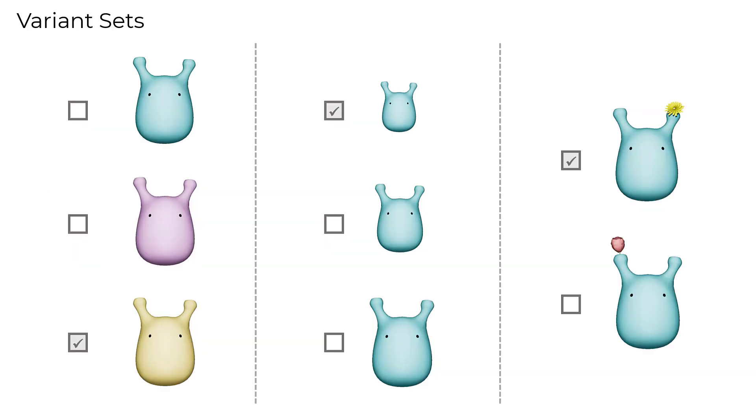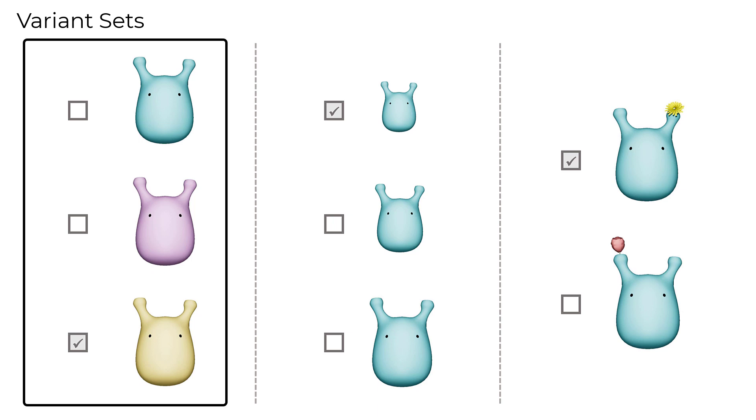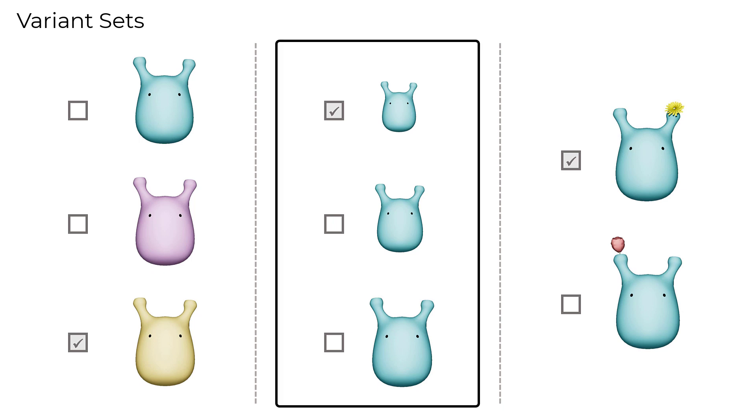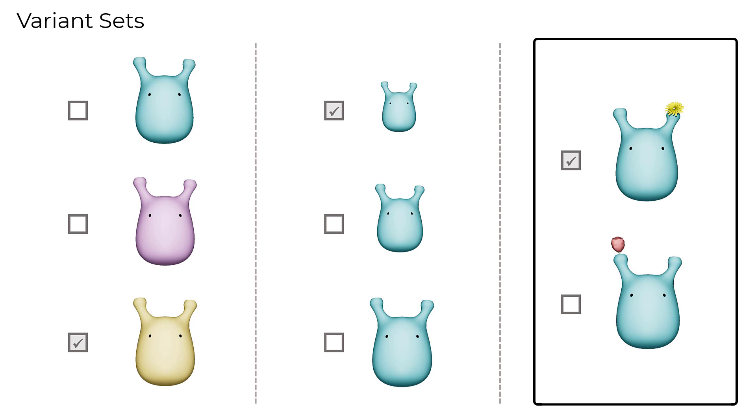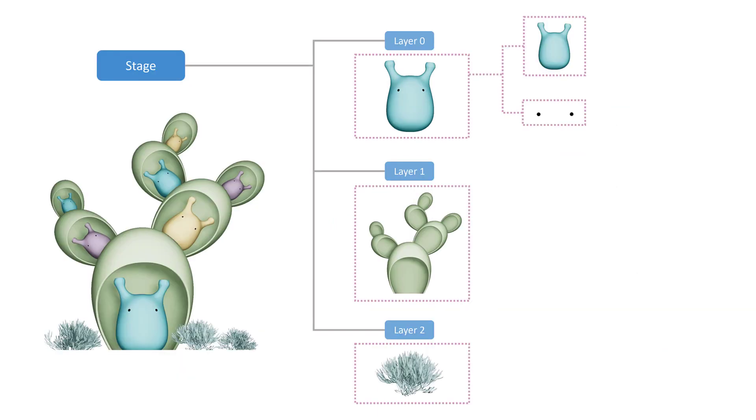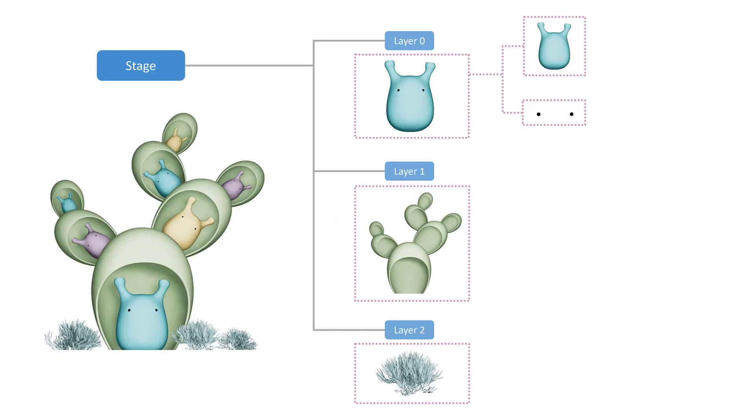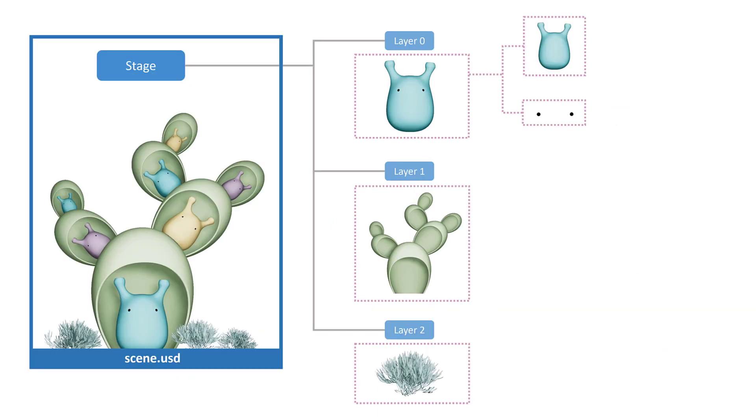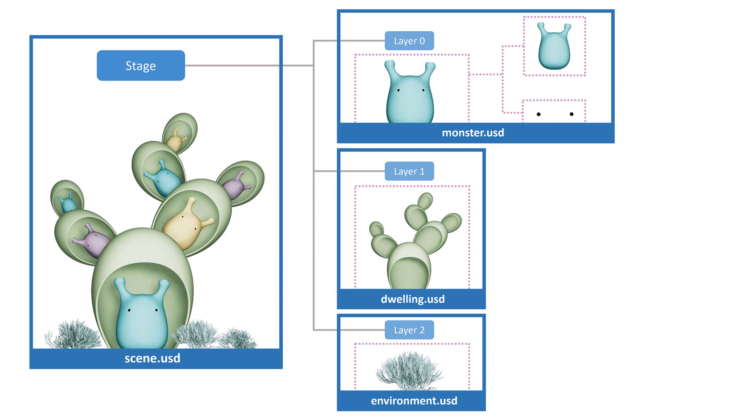We can also create variant sets, which allows us to switch between different options such as colors, sizes, and styles. When we save a stage, each layer is exported as one USD file, which can be referenced later.